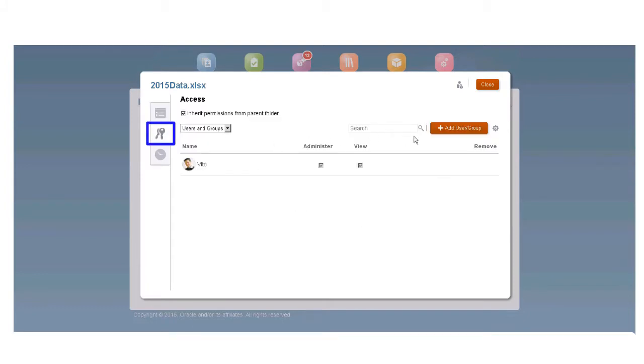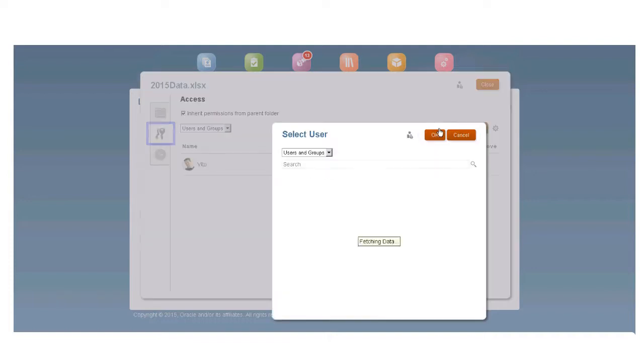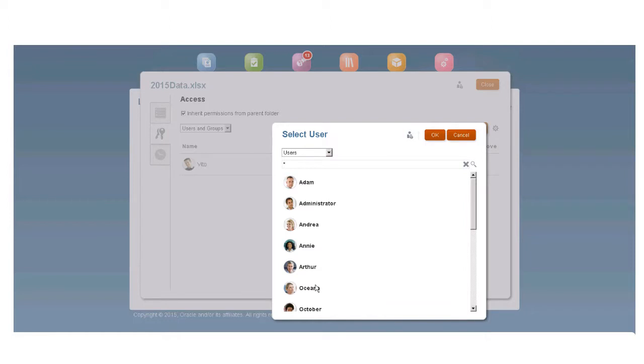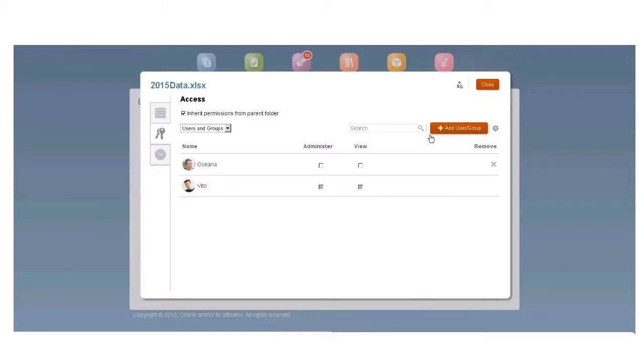If you're an administrator, you can give access to another user. By default, access to an artifact is inherited from the parent, but an administrator can turn off this option.